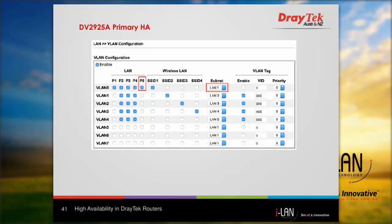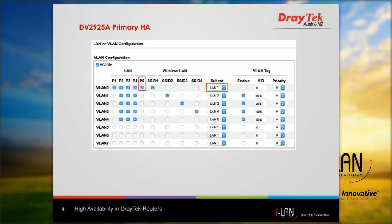The next step in configuring the primary router is to select the management interface LAN so that both routers can detect each other, decide which should be primary, and sync their configurations. The routers will communicate via the management interface, so you need to use a port that belongs to the management interface — LAN 1 in this scenario. You can check this under LAN and VLAN. We use port 5 on both routers and connect them with an ethernet cable.